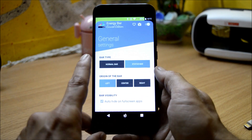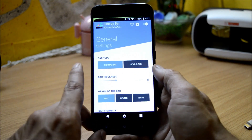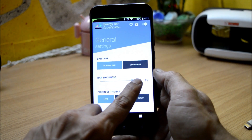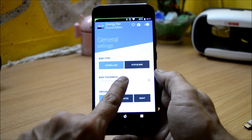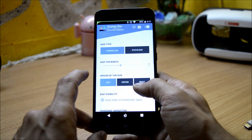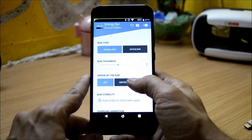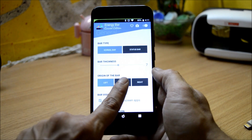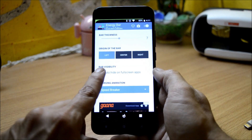If you want to use the normal bar, you can use this one. You can also increase the thickness of the bar as you wish to keep it on the status bar. I'll keep it a little normal. Then you have the origin of the bar — this means from where you want to start the bar. I have kept it left, and you can choose center or from the right side.